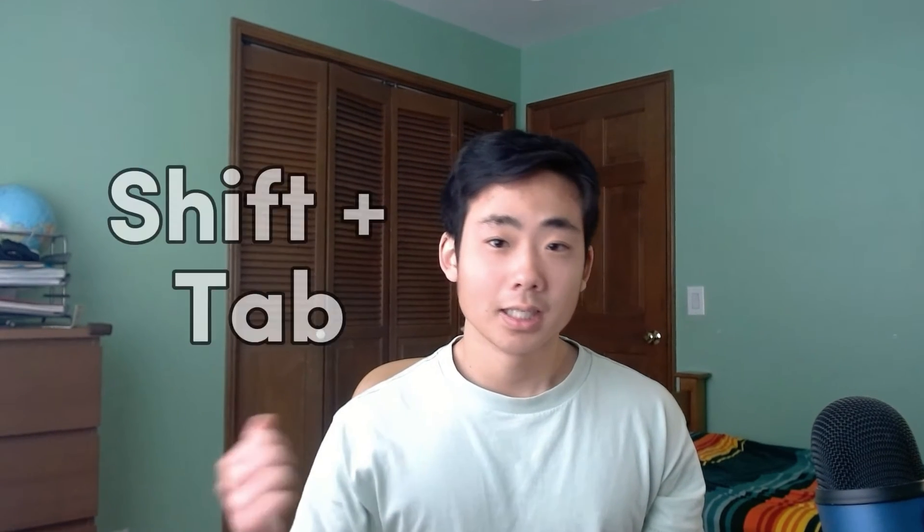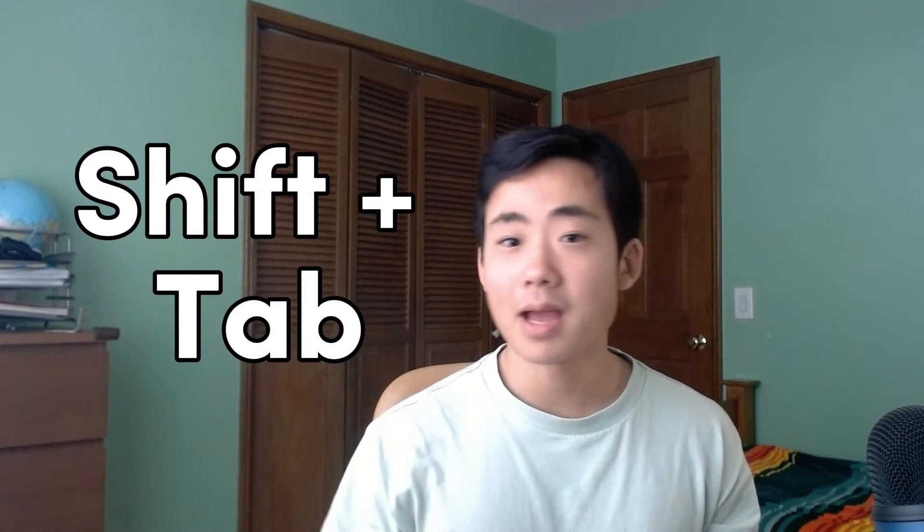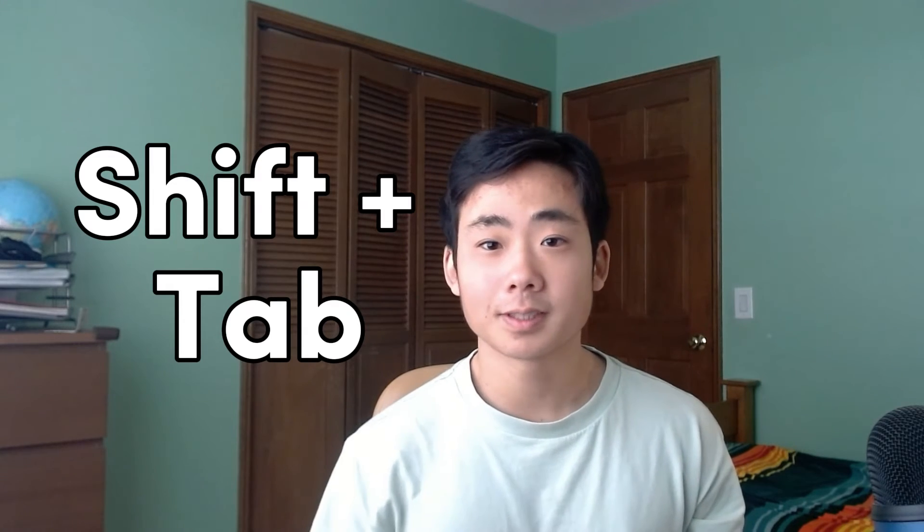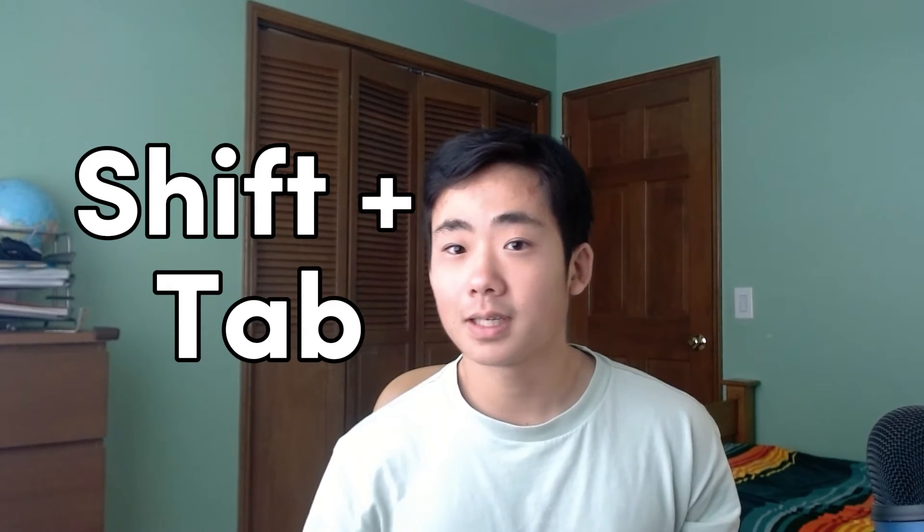All right, this last shortcut is shift tab. And in my opinion it's the most useful one because it basically gives you information on the arguments for each method. So if you're stuck on what to put inside a method, it basically tells you what to do.